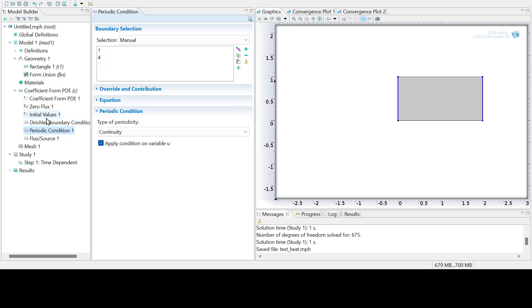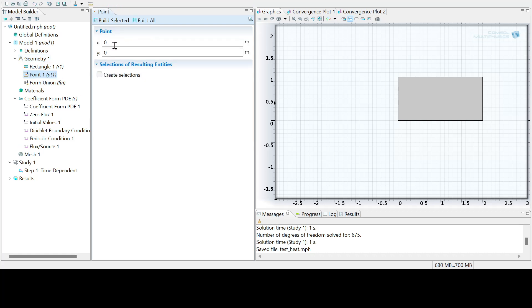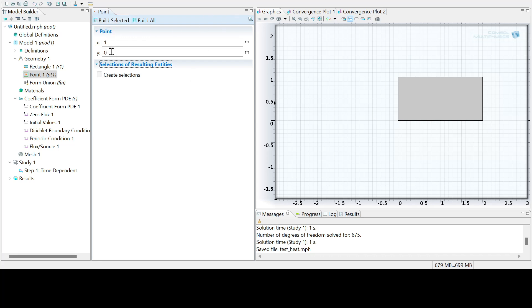So I've set the four boundary conditions. I have my initial condition. I can also go to geometry here, and I'm just going to add in a point. Right-click, add in a point, and let's just add a point in at the value one and zero point five instead. Because I would like to measure the temperature at that point and plot it in a minute. So I'm just adding that extra point in.